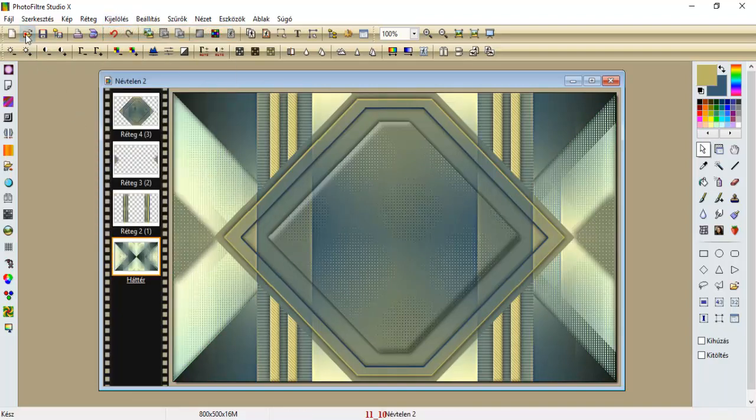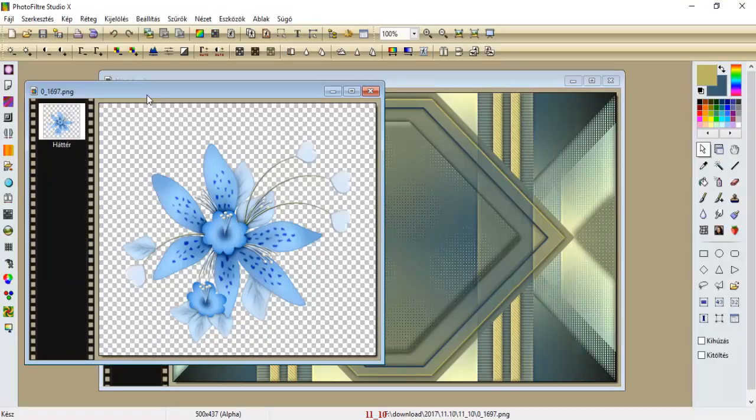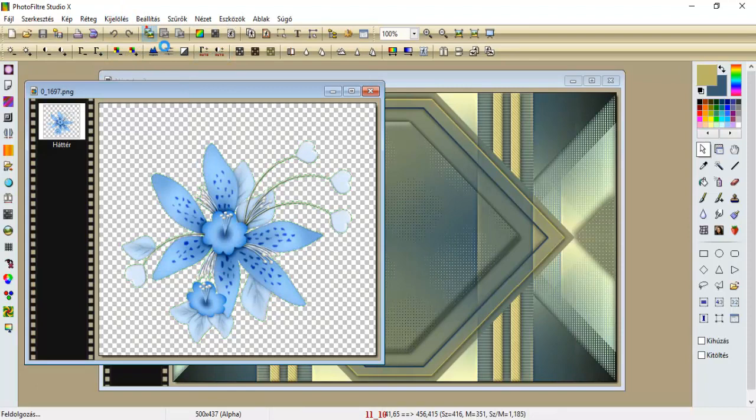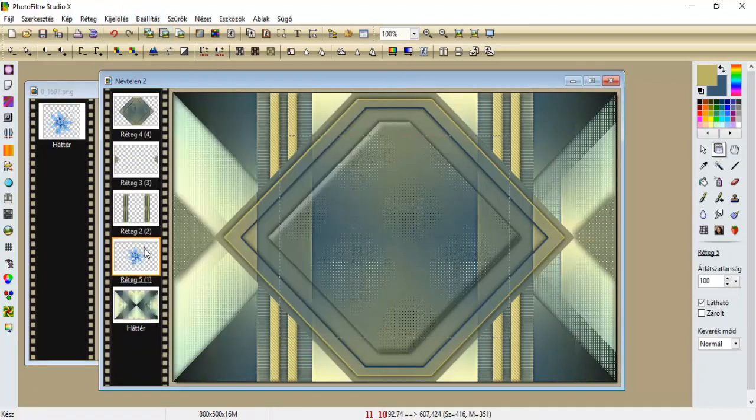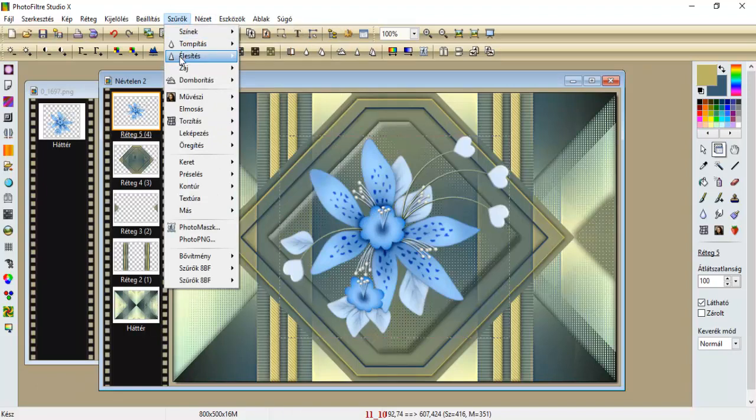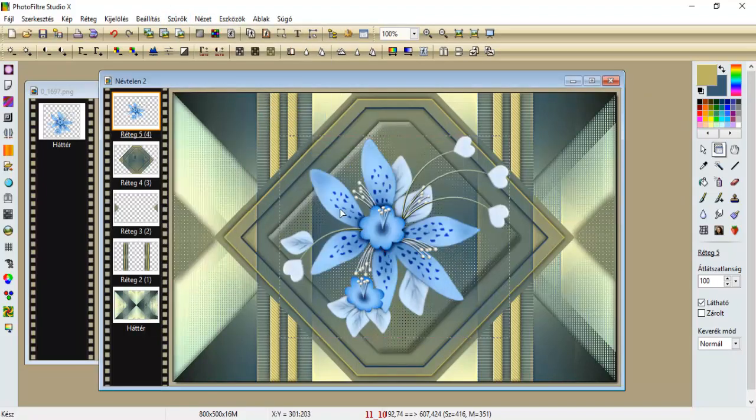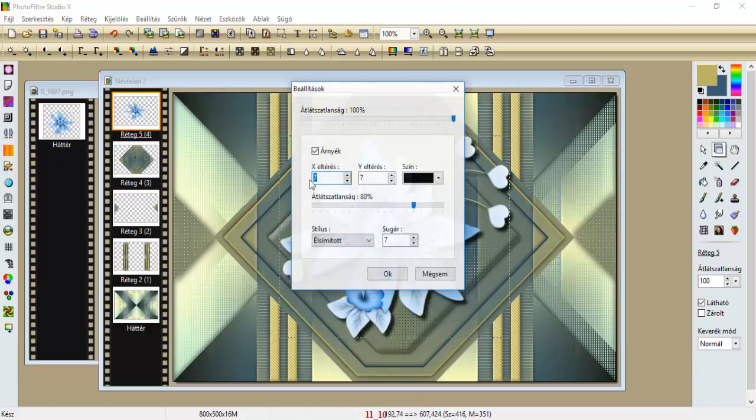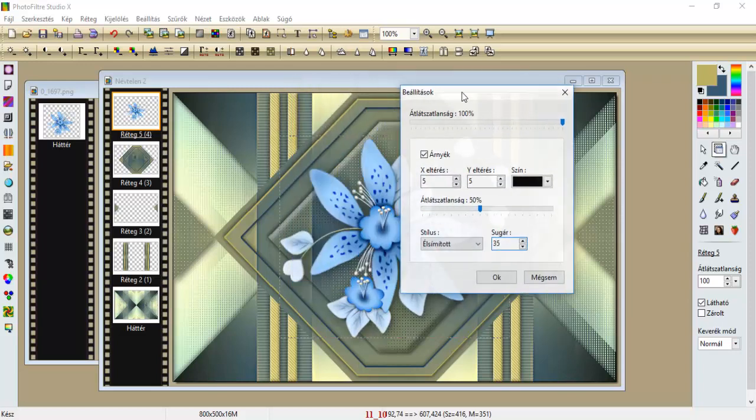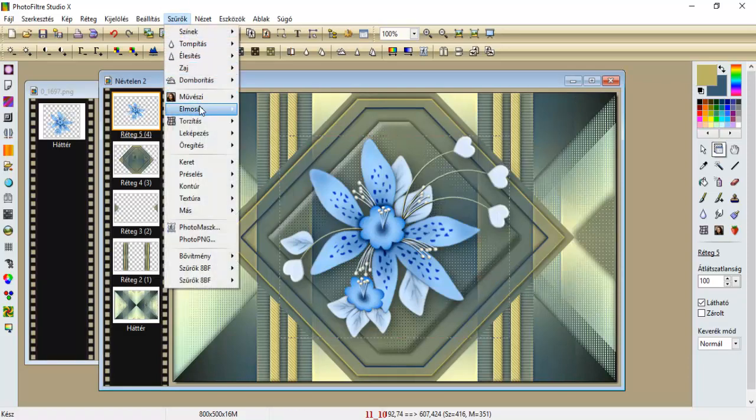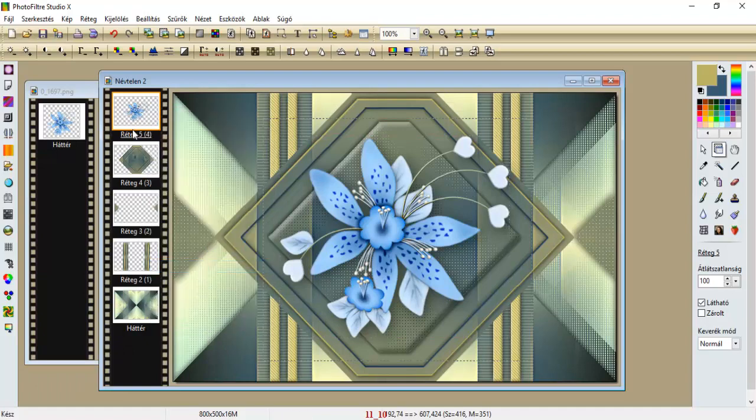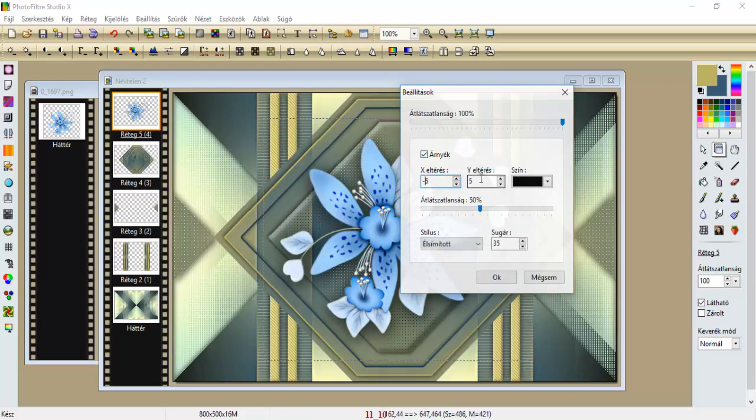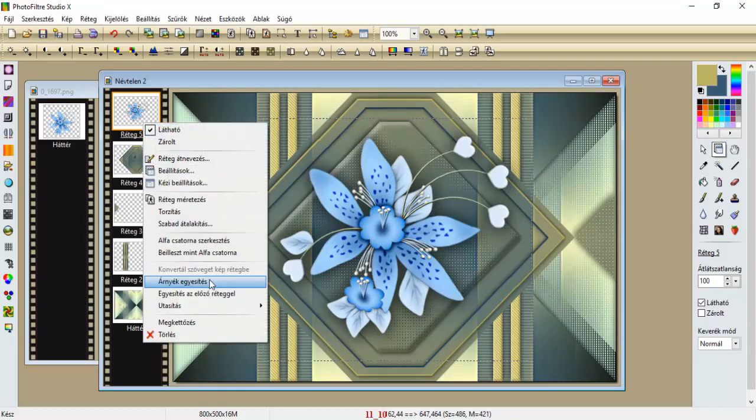A mappából most behozzuk ezt a virágdíszt, nyíljunk ki, kijelölés, rétegkiválasztás, másolás, ide beillesztjük új rétegként, majd felviszük legfejjűre, és hagyjuk így, ahogy bejött. Szűrők, élesítés, mikrokontraszt, 12-vel élesítjük, a beállításokkal adjunk neki árnyekot, az lesz 5, 5, 50 százalék, és rakjuk egy 35-ösre a sugarát, oké, és szűrők, bocsánat, árnyekegyesítés, és újra beállítások árnyék, most pedig minusz 5, és minusz 5, oké, és árnyekegyesítés.